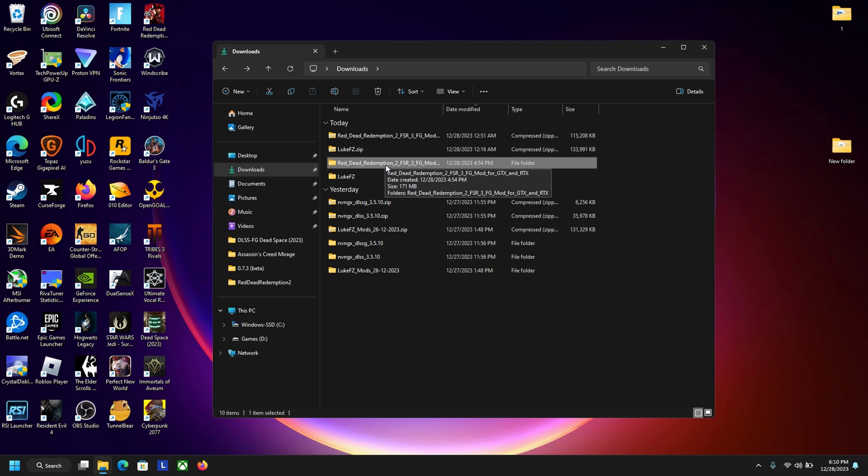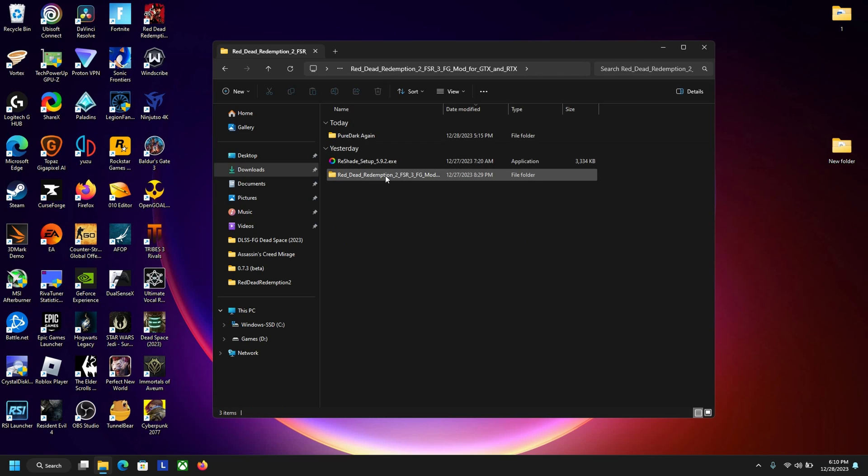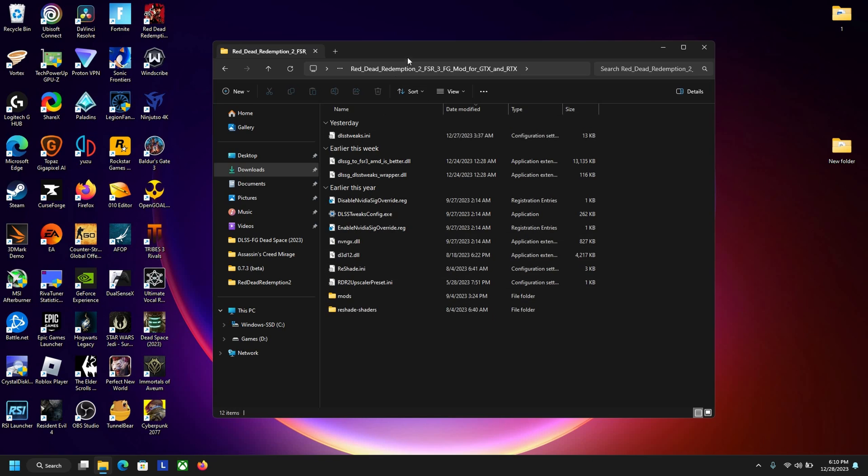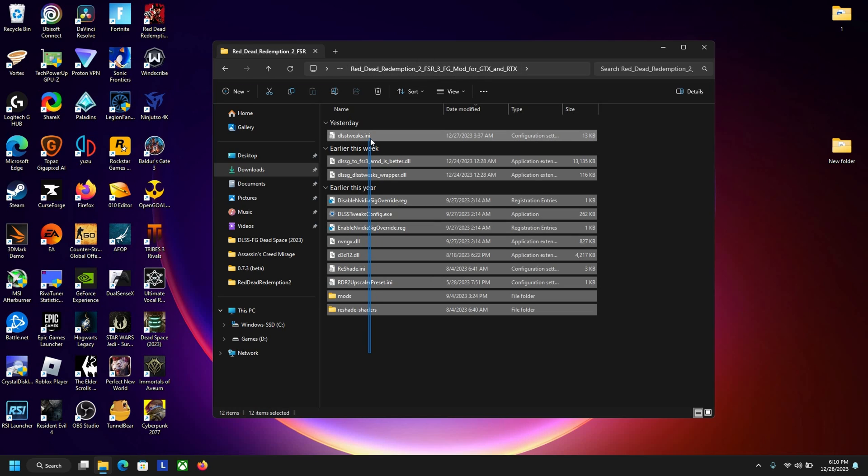After you enable DX12 there should be a link to this file in the description. Just download that and make sure you extract it. In this file you want to copy over these files right here. So in the Red Dead Redemption 2 FSR 3 folder, copy all three of these files here. Now you want to go to your game directory.